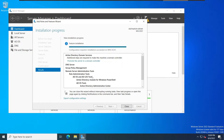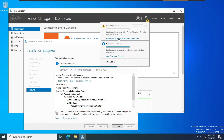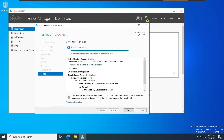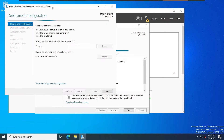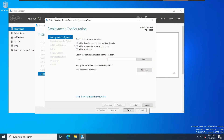Now we need to promote this server to a domain controller. We have two options: we can click from this link here, but in case you close this window, you also have the option to come from the notifications flag and click 'Promote this server to a domain controller'.